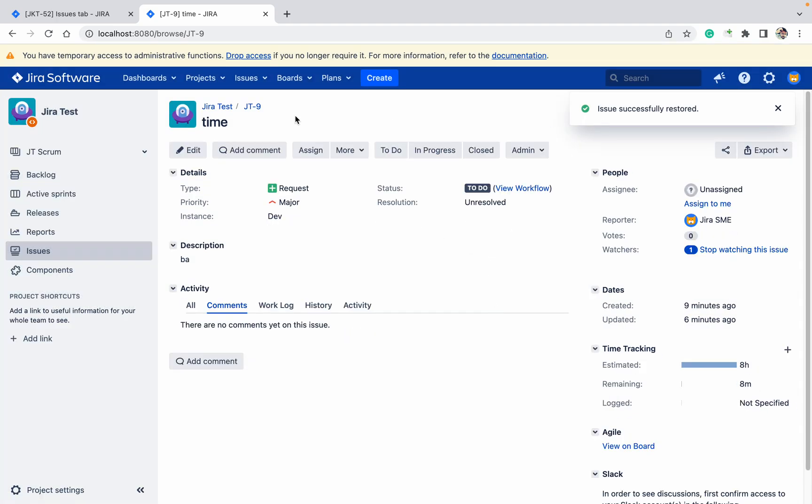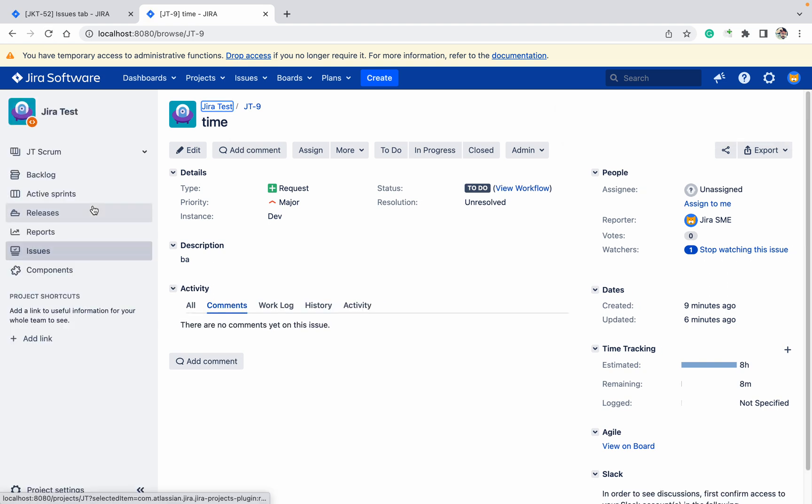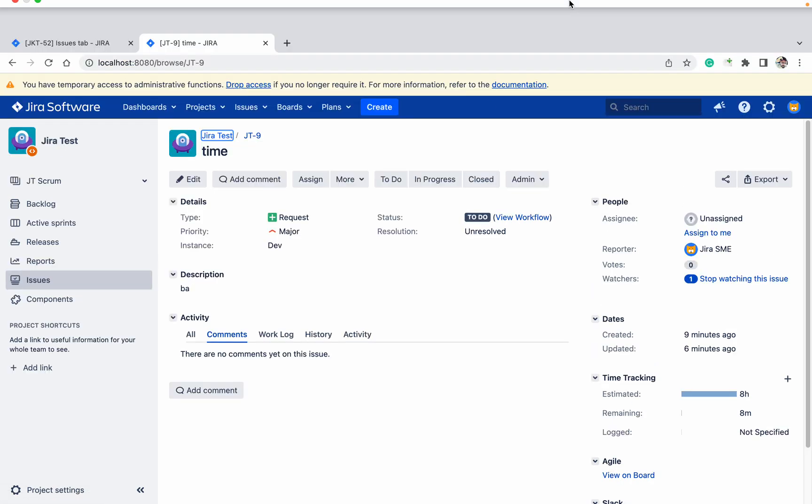The issue got restored. Now I can see it under the open issues. So like this you can archive the issue in Jira. Thank you for watching this video.